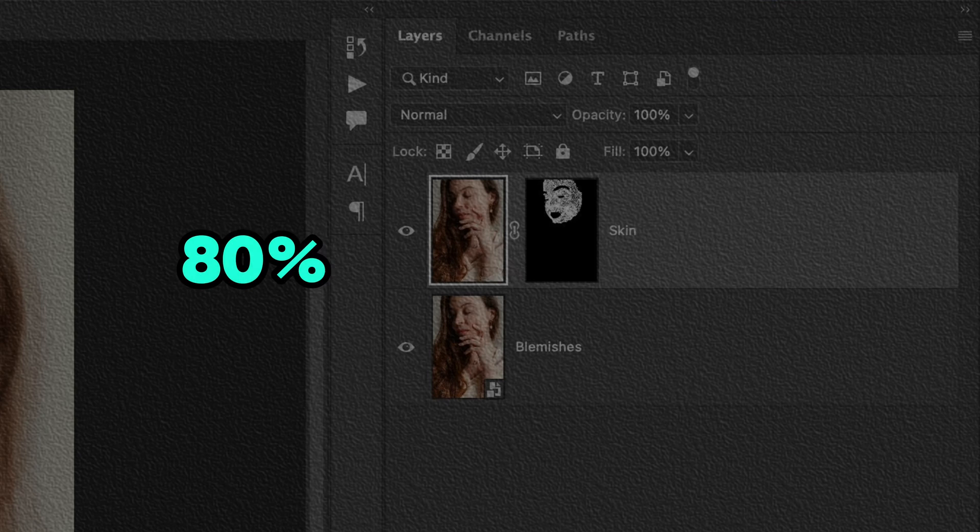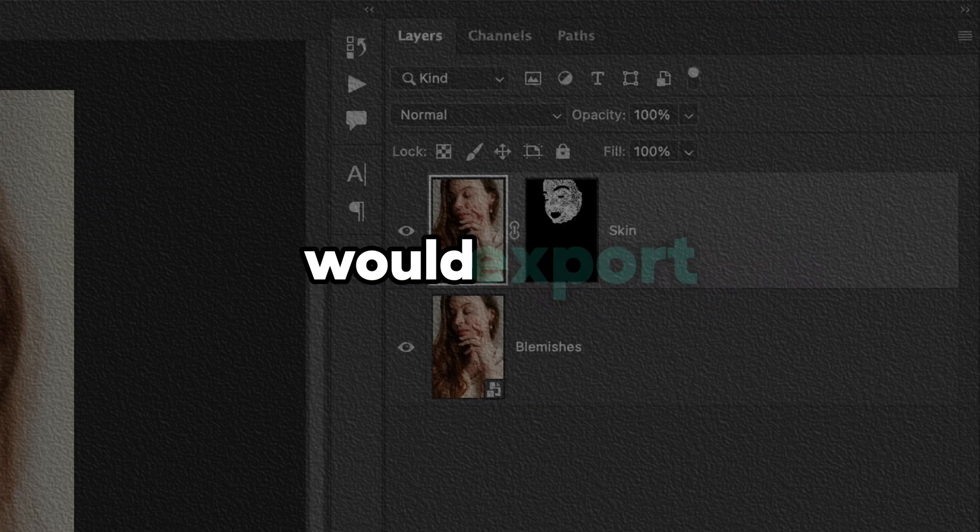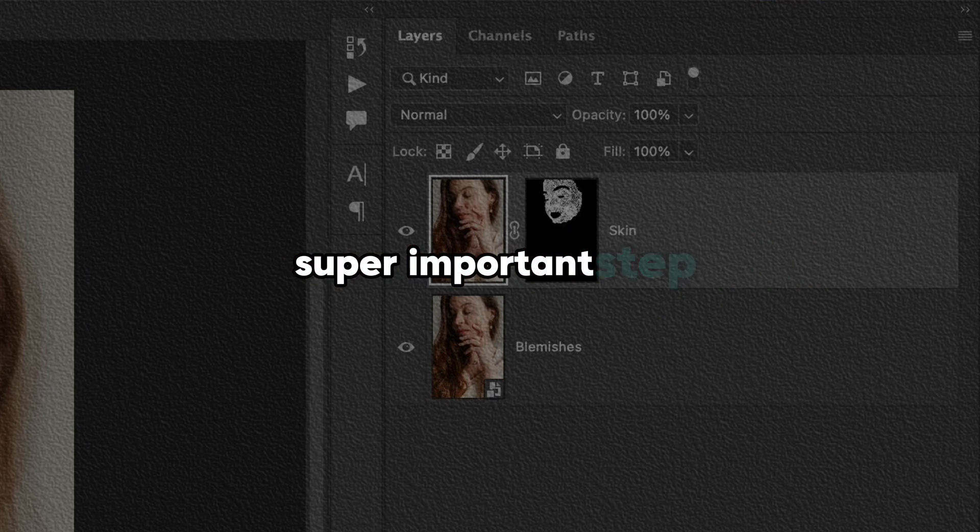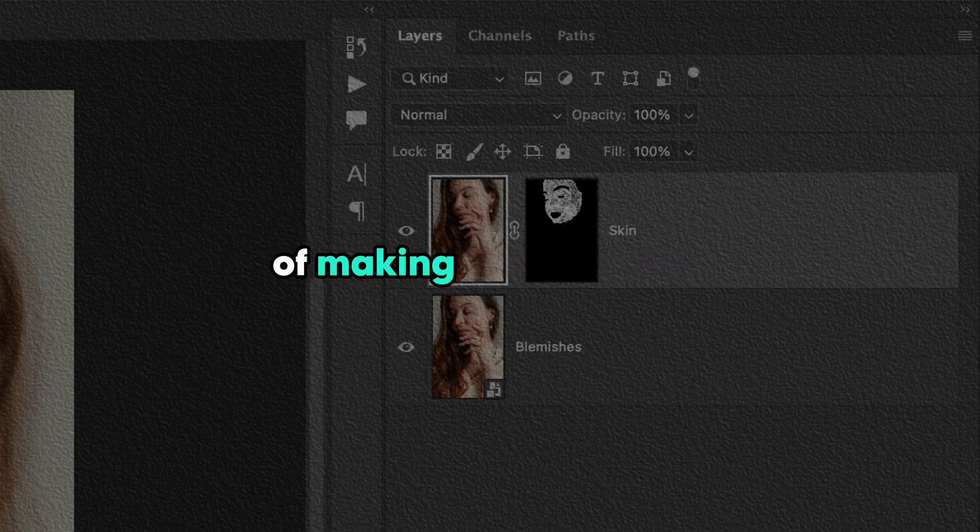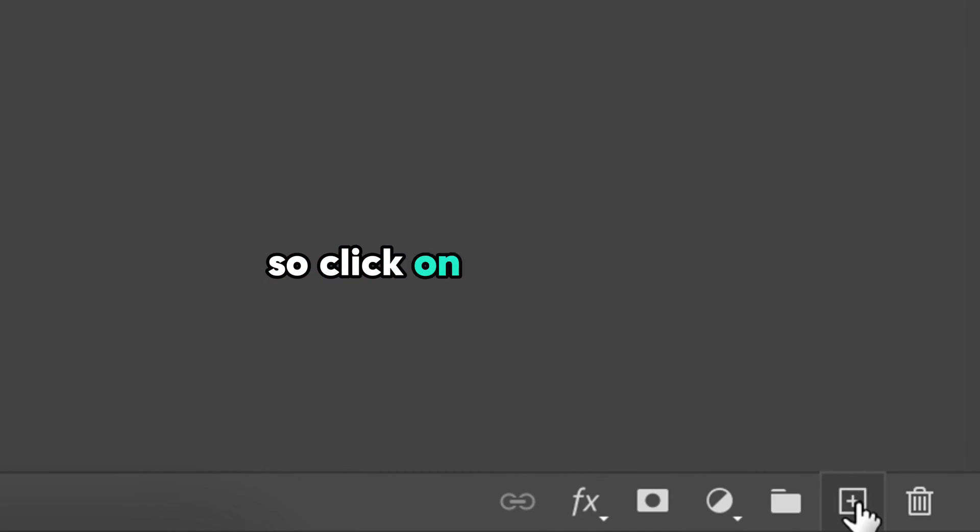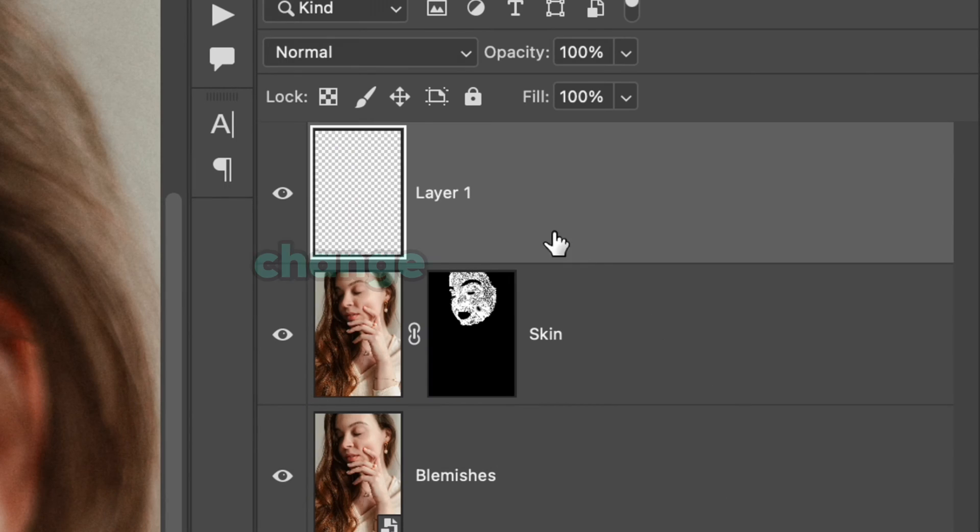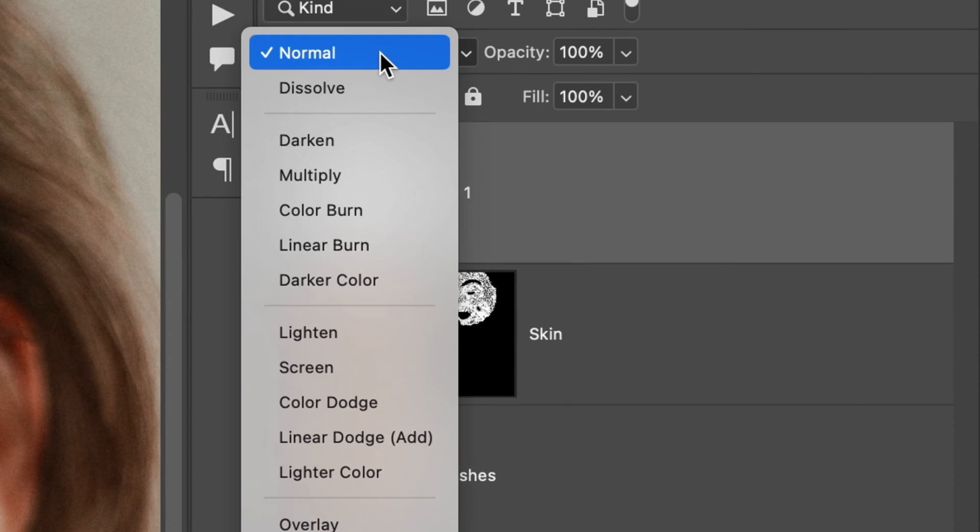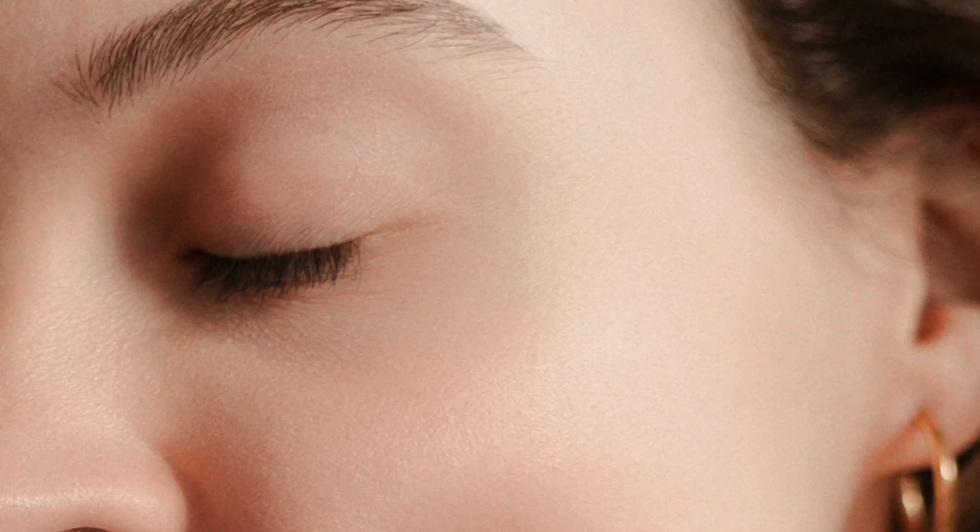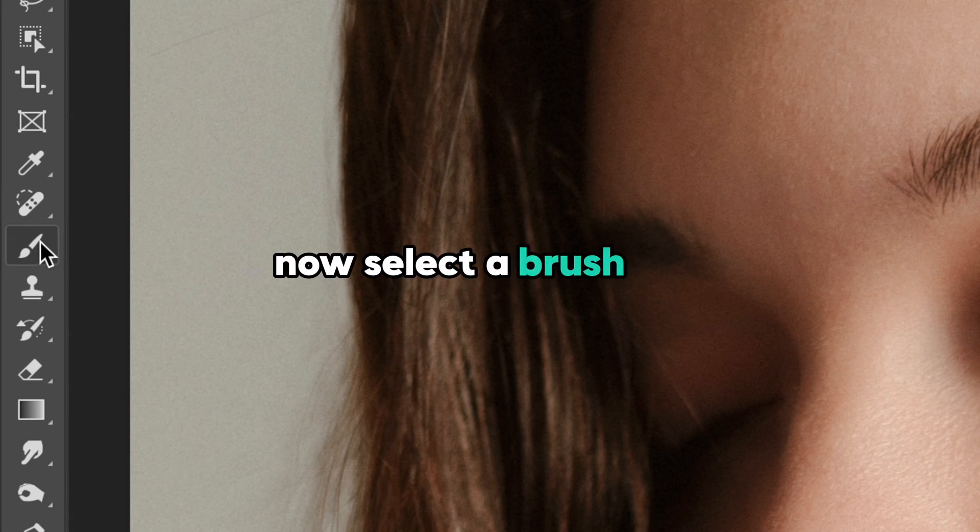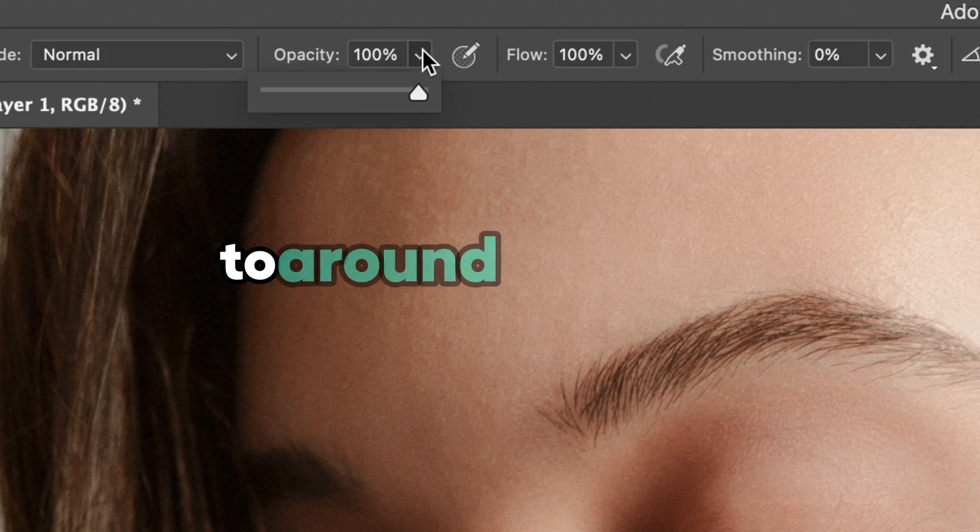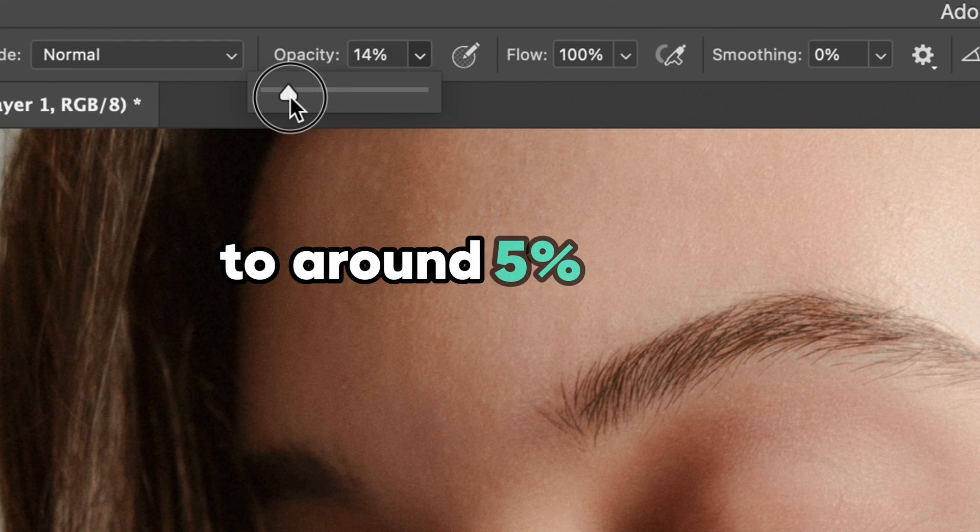At this point 80% of people would export the photo, skipping a super important step of making the skin tone even. Hopefully you are not one of them. Click on this plus icon to create a new layer, change the blend mode from normal to soft light, and select a brush tool changing its opacity to around 5% or less.